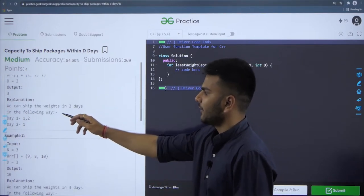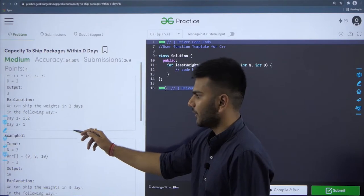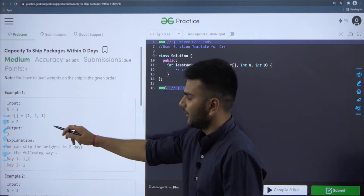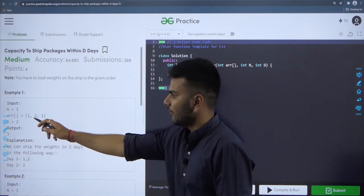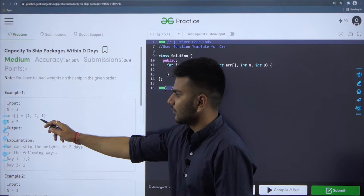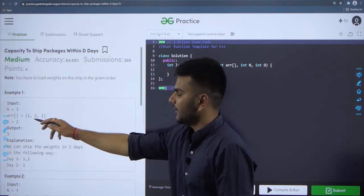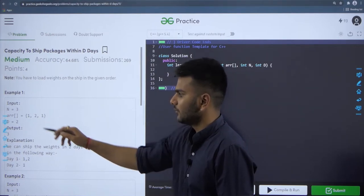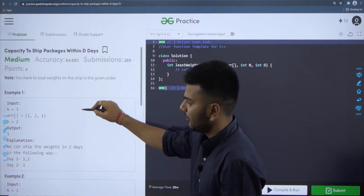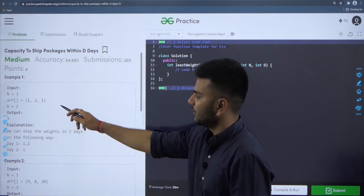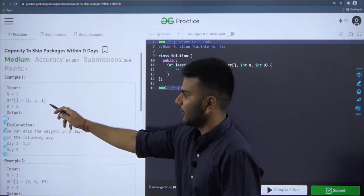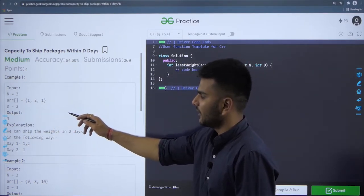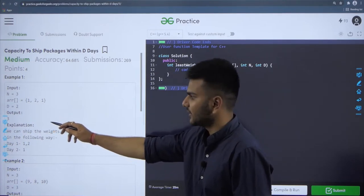We can ship the weights in 2 days in the following way. On day 1, keeping the original order, we ship packages with weights 1 and 2, so the total weight is 1 + 2 = 3. On the next day we ship the last remaining package with weight 1. The maximum weight carried on any particular day was 3, hence the answer is 3.